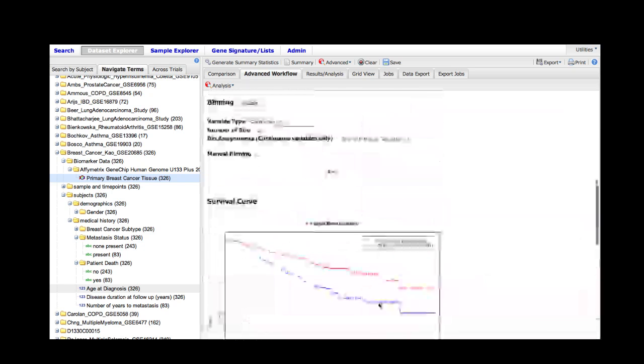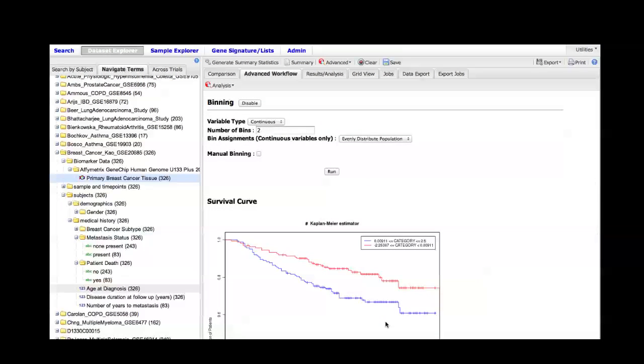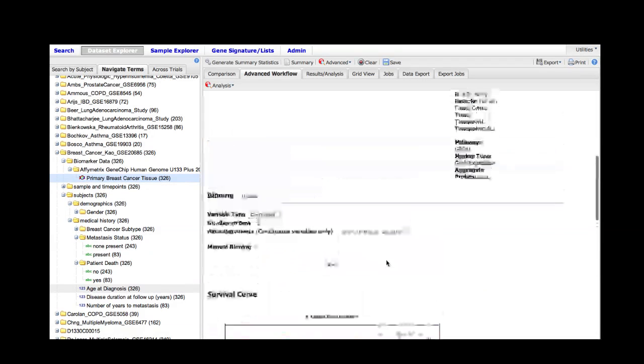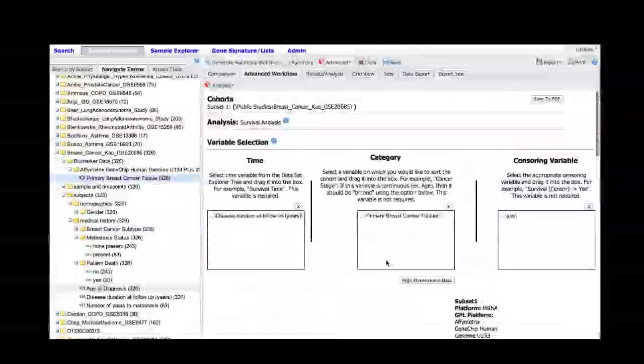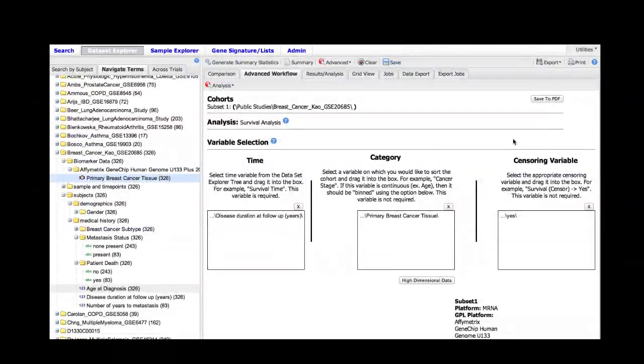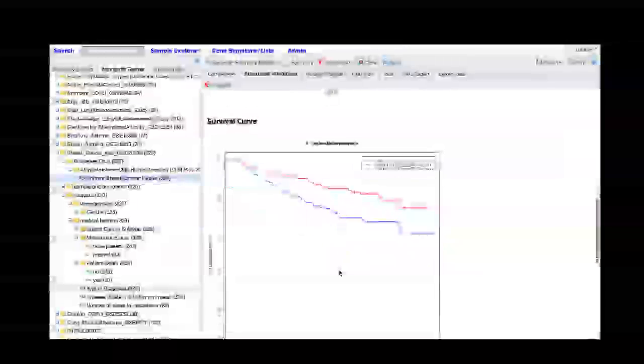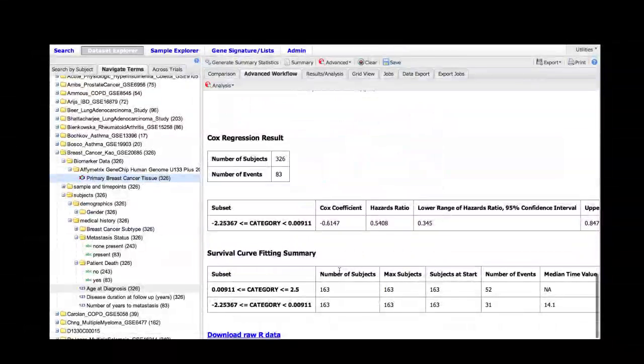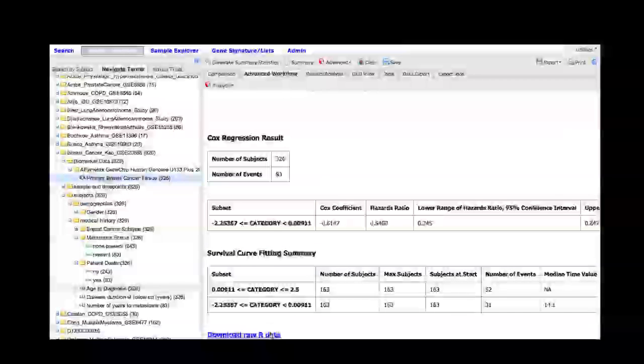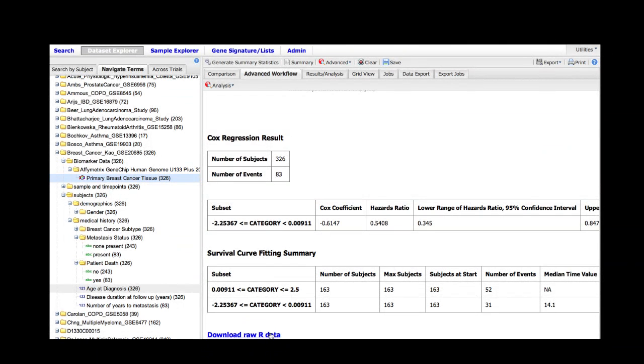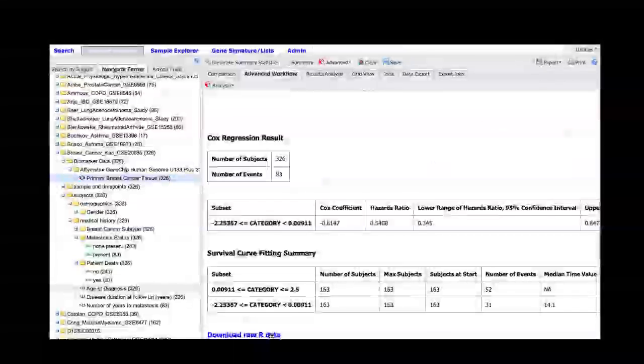As before, we can save our data by clicking on the save to PDF button, which is located in the top right hand corner, or we can actually download the data that was used to run the statistics by clicking on the download raw data button.